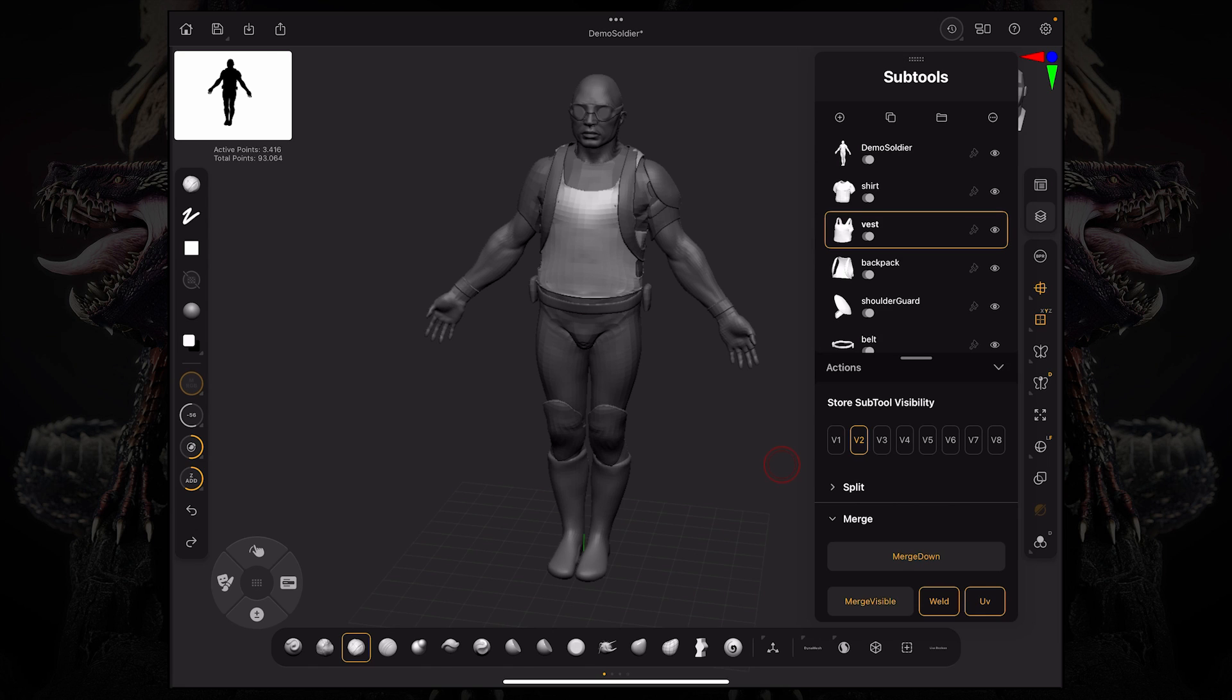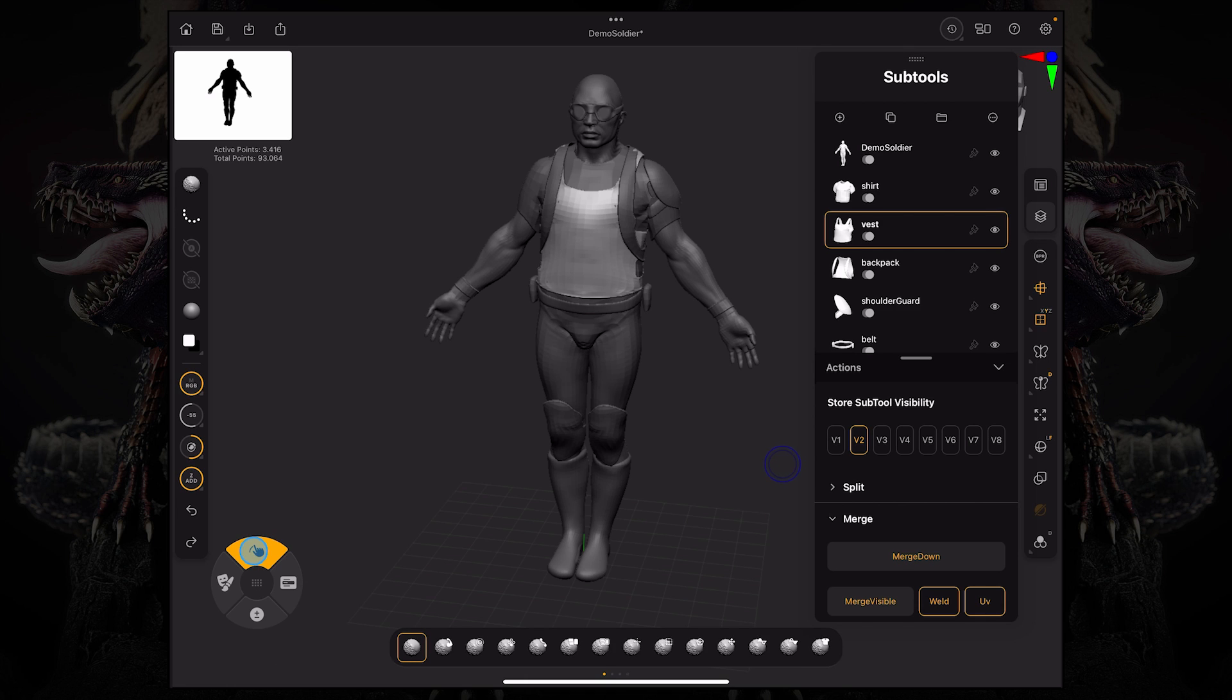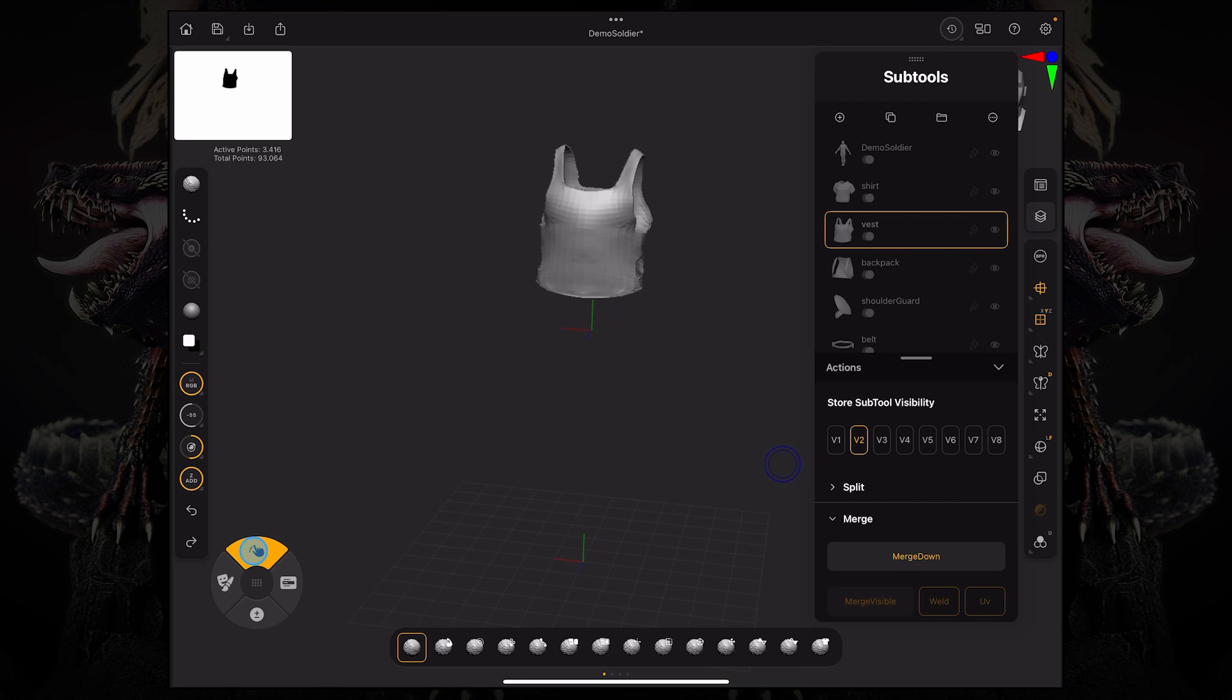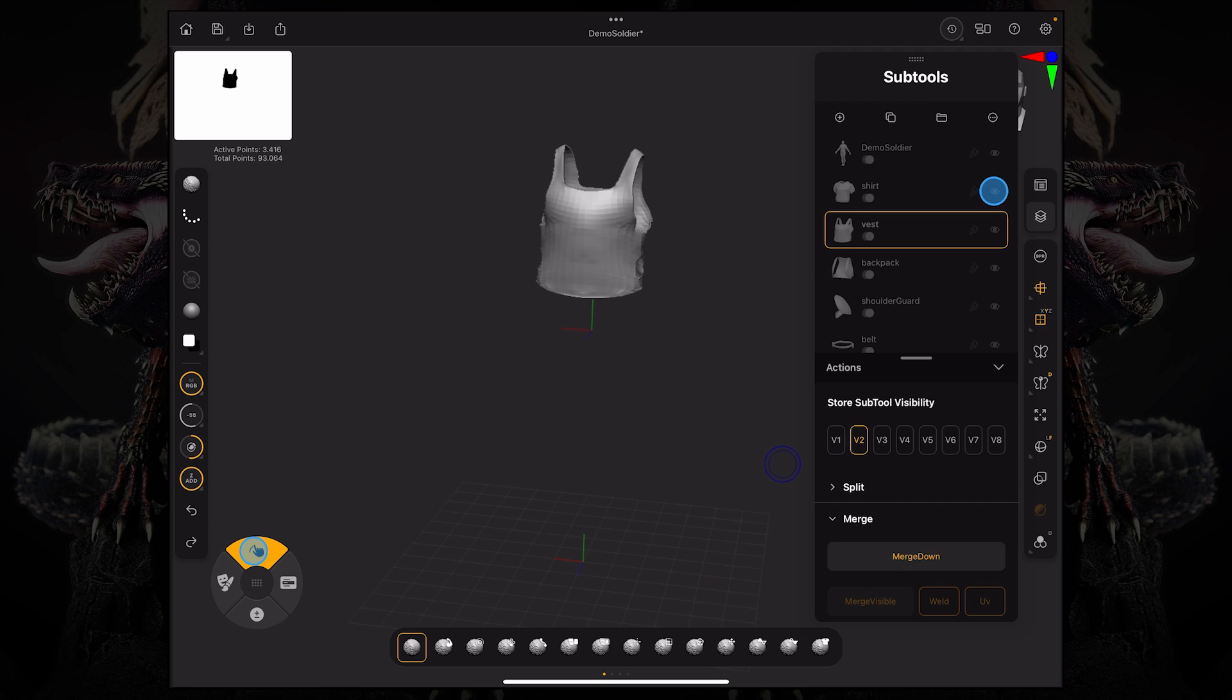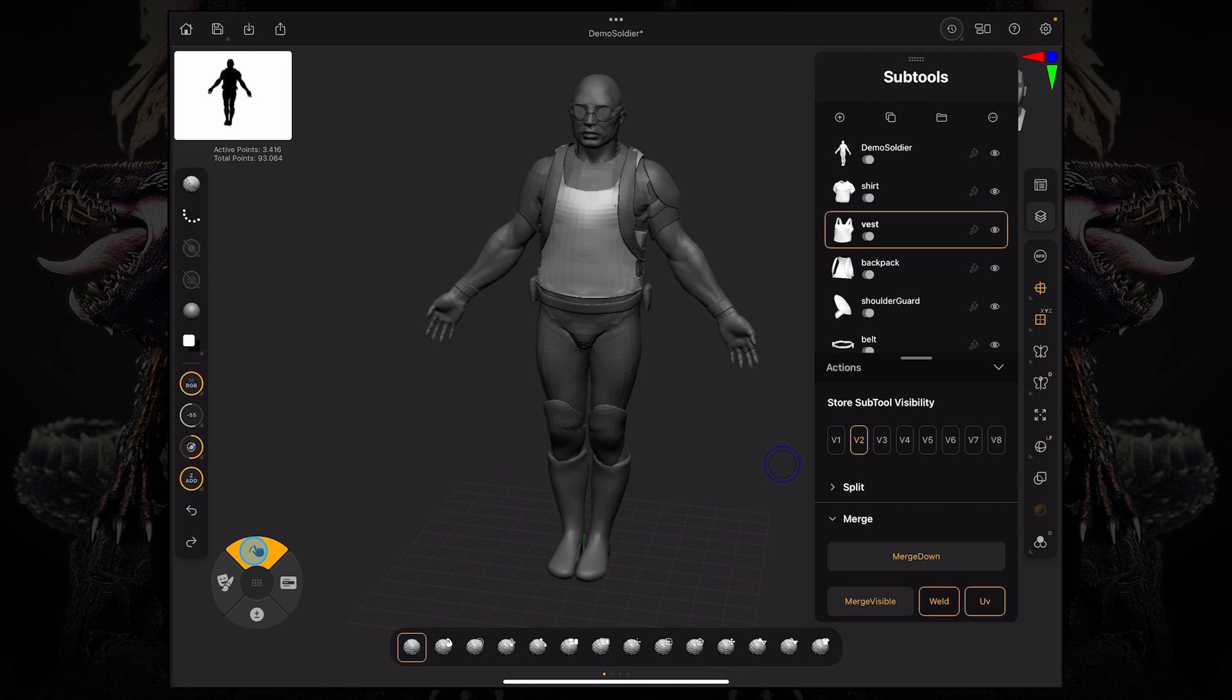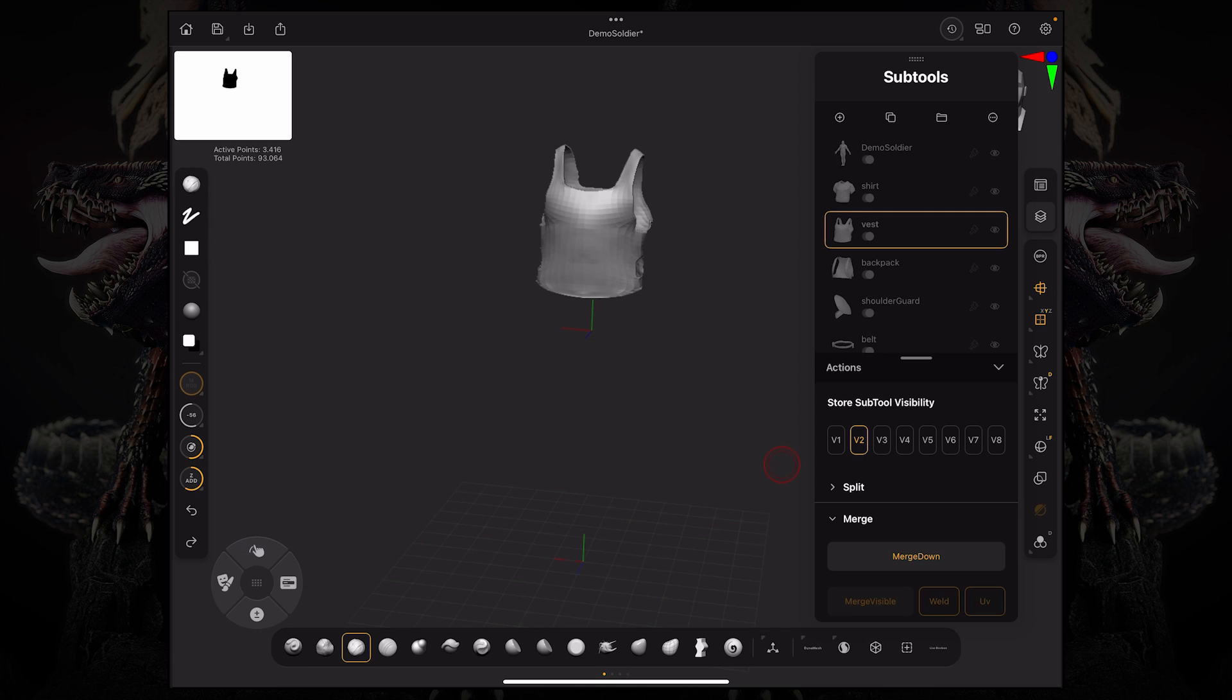all I want to see is the backpack and the shoulder guard. So I can hold shift or the top button on our widget, and then just tap one of these, and it's going to hide or reveal all of the subtools at once. So now I can just pick which ones I want to see, the backpack and the shoulder guard.